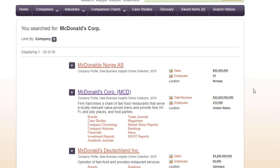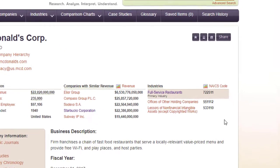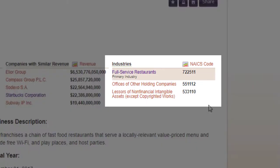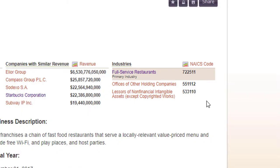You want to make sure that you select the right McDonald's. The first one is located in Norway, but the second one is located in the United States, and that's the one that we'll look at today. On the right side of the page, you will see the NAICS code that McDonald's uses. The first one is Full Service Restaurants, 722-511. You can now use the NAICS code to look up industry-specific information.